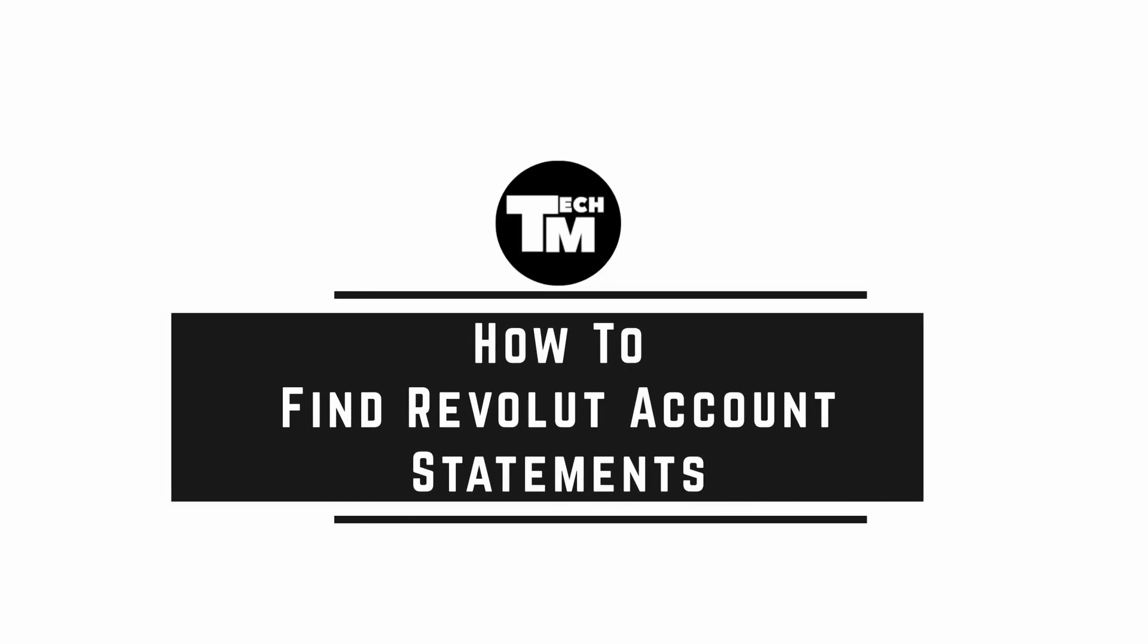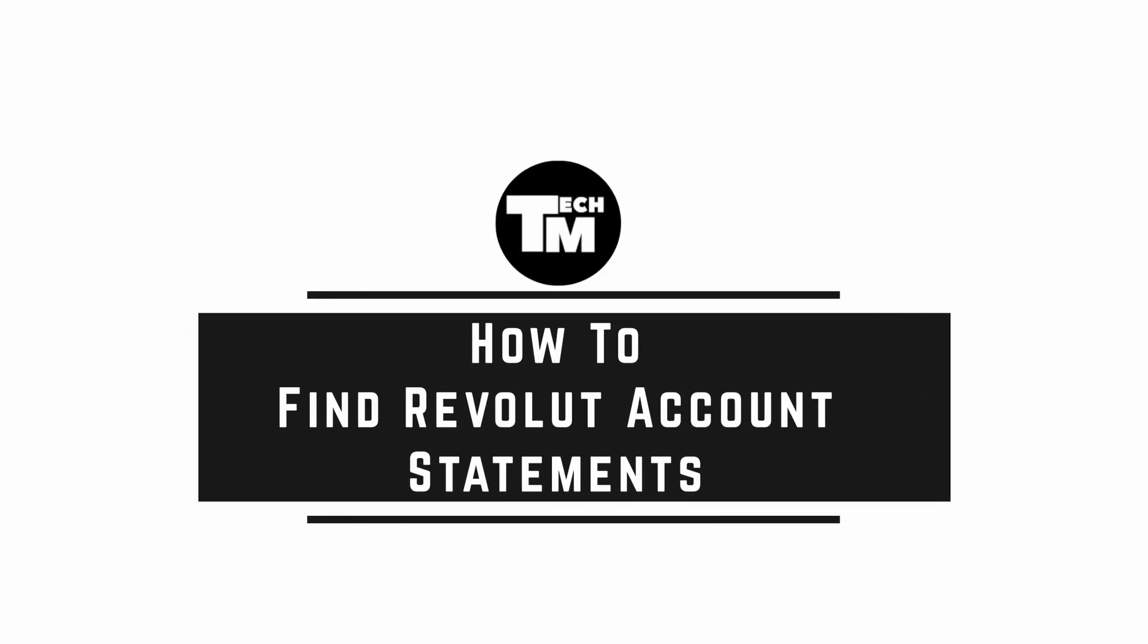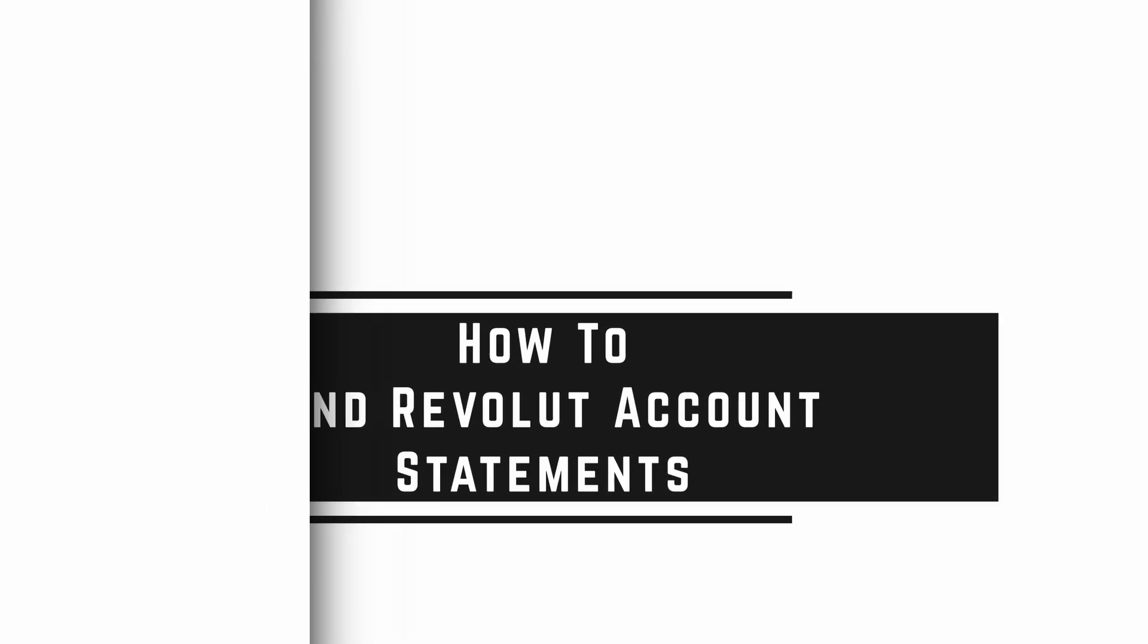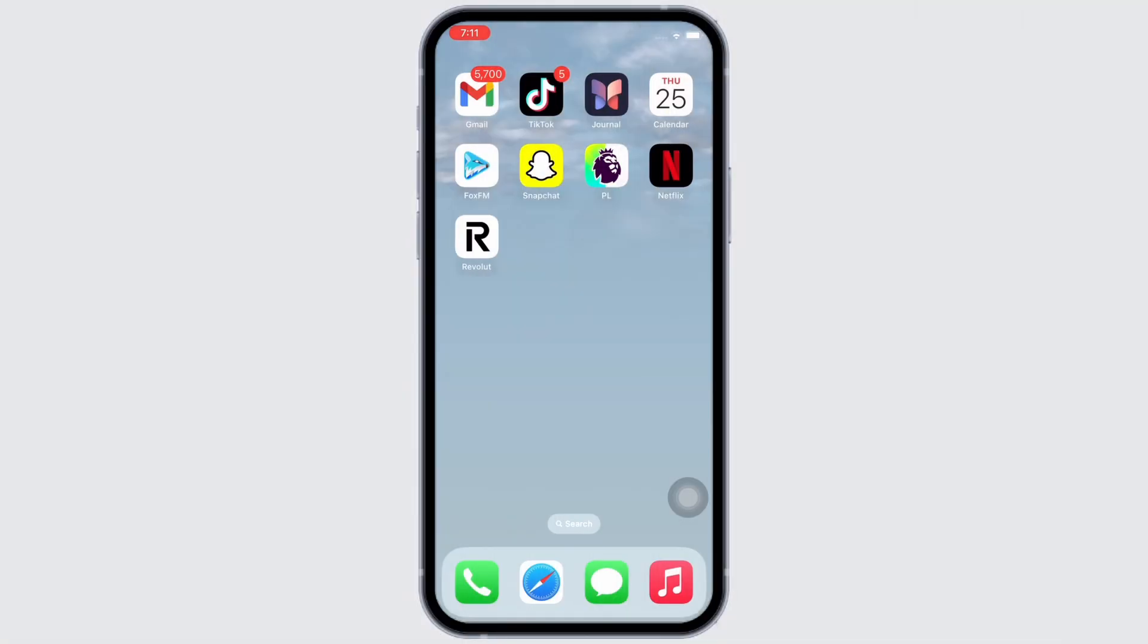How to find Revolut account statements. Hello everyone, I am Bishaka and welcome to our channel. I will take you through the step-by-step process on how to find Revolut account statements. Now let's get right into the tutorial.